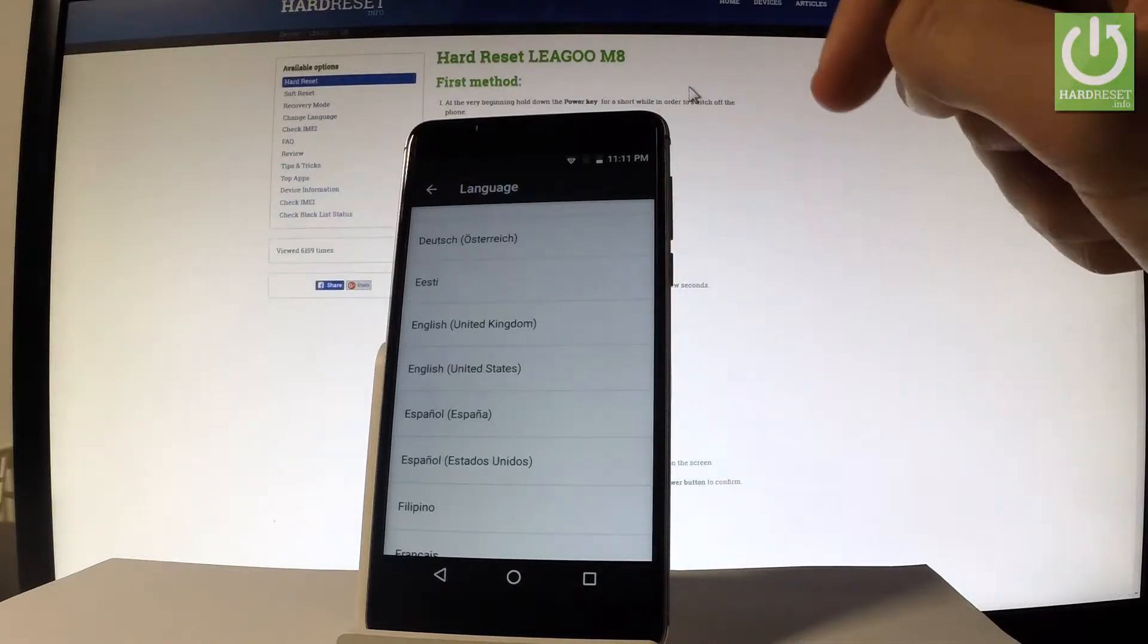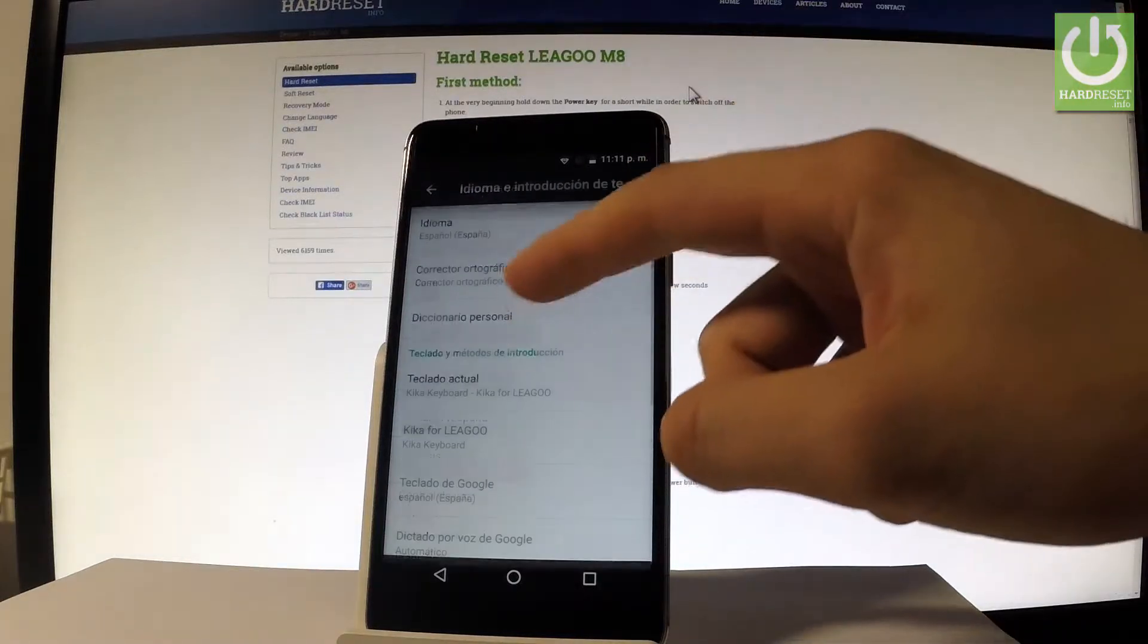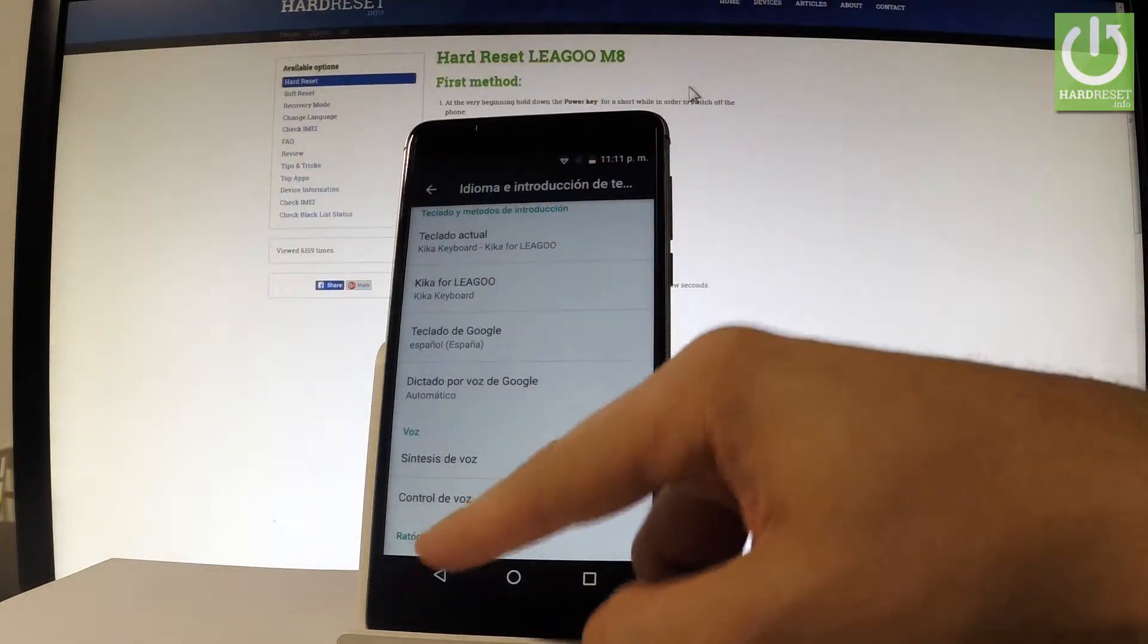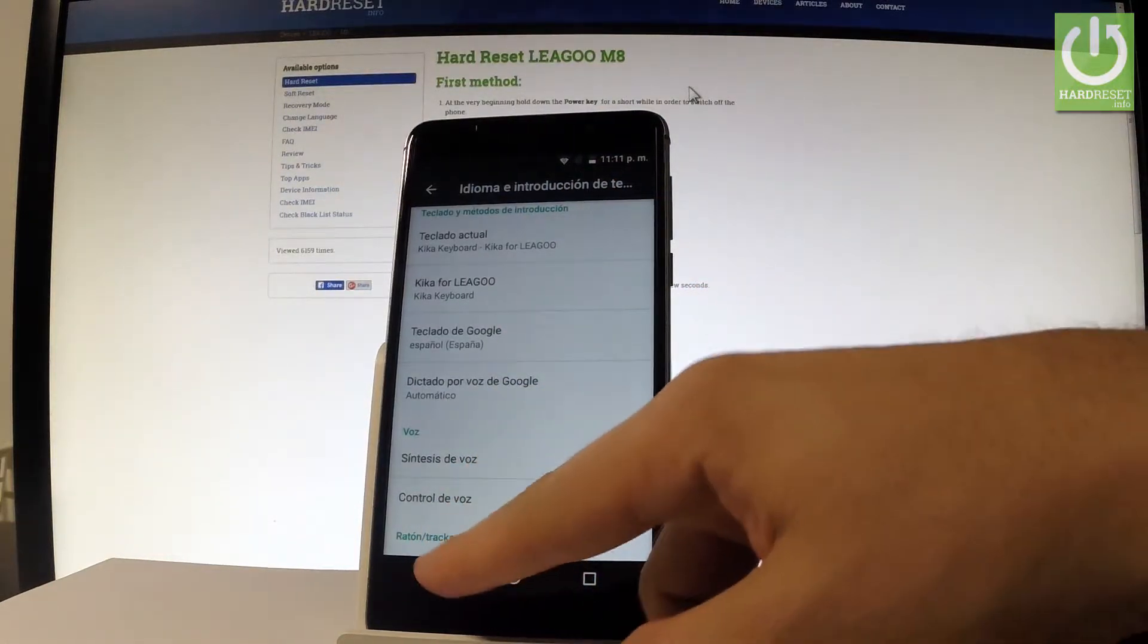So let's tap on Espanol and as you can see now the whole list of settings and also apps are in Spanish.